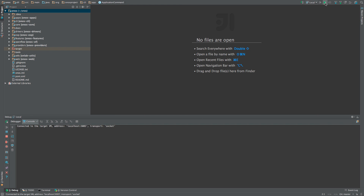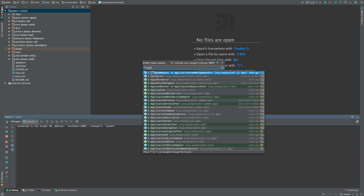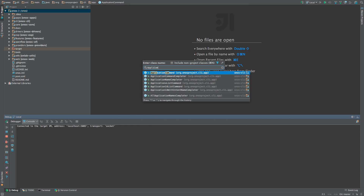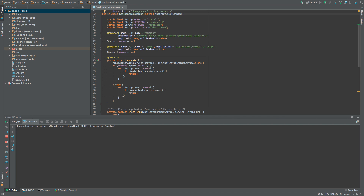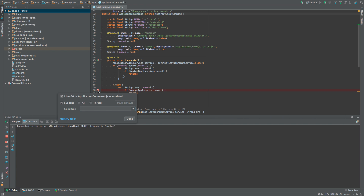At this point, we are ready to start setting breakpoints in our code. In our example, we will set some breakpoints in the application command Java, which is a command line handler for the ONOS app command. Let's open this file and set a breakpoint on line 60. To customize a breakpoint, we can simply right click on it and tailor its properties. One useful customization is to change the breakpoint so that it suspends only the executing thread rather than all threads in the VM.